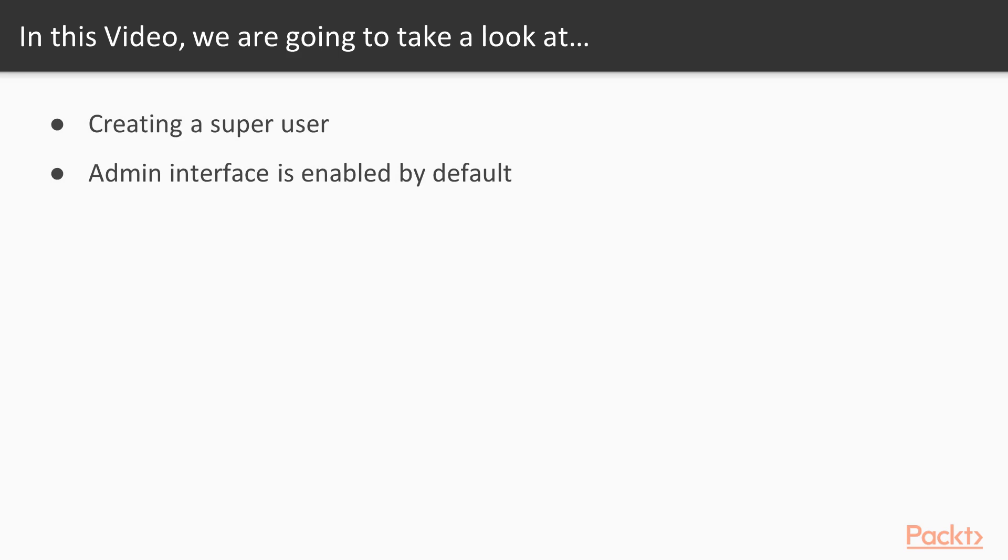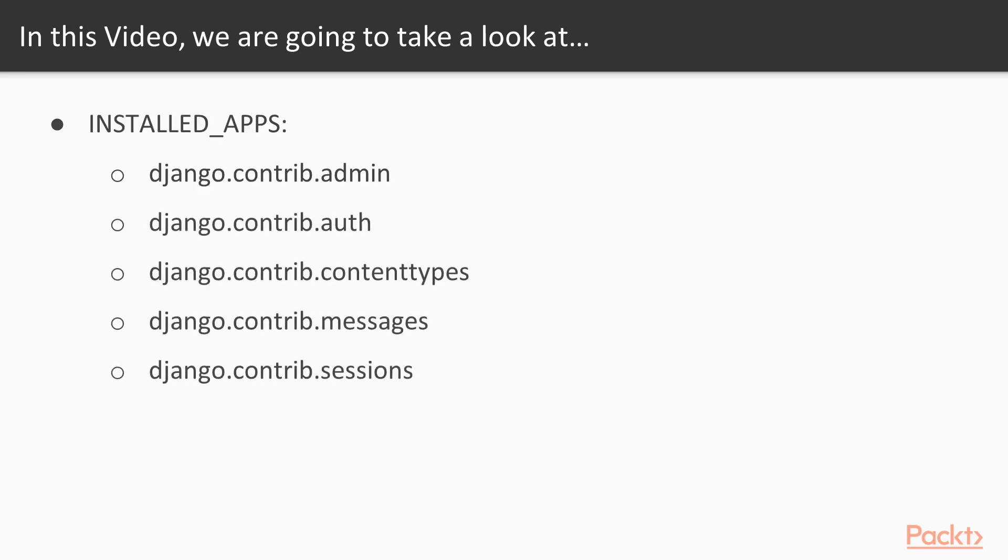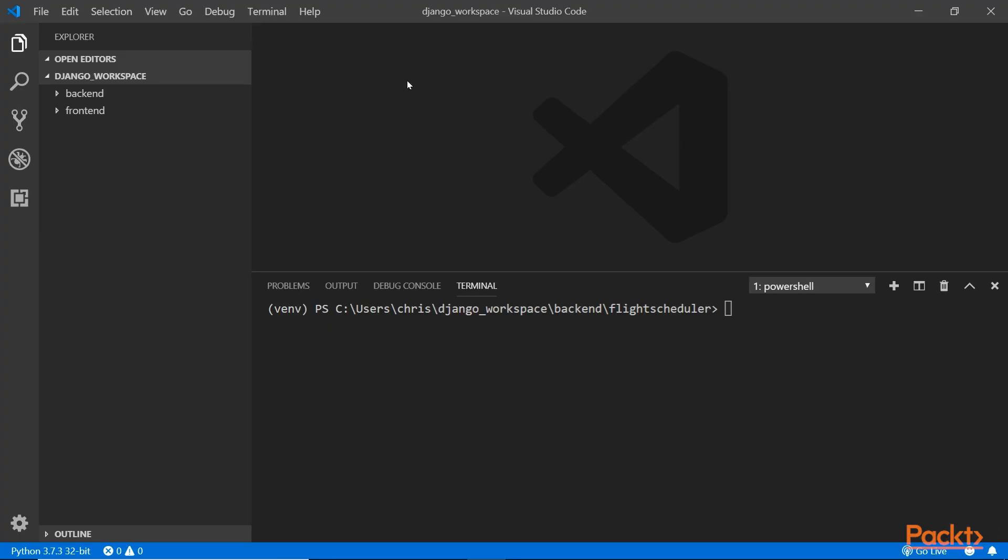You can verify by checking to make sure that these requirements are added to the installed app settings in the settings file. So, let's go and create this admin user so we can start accessing the admin interface.